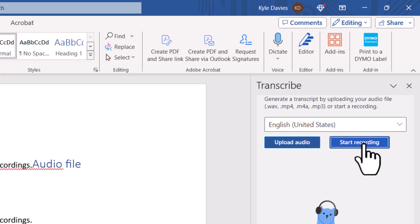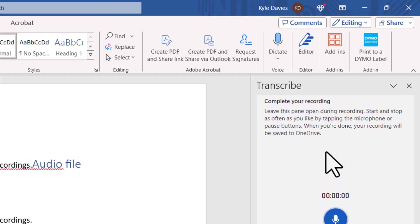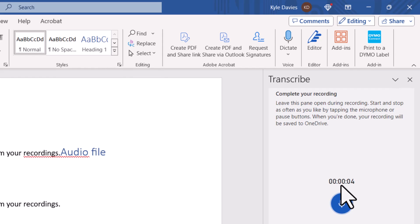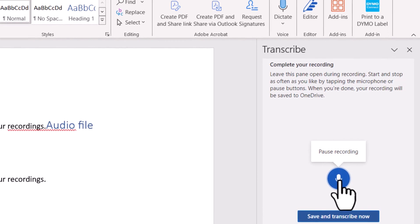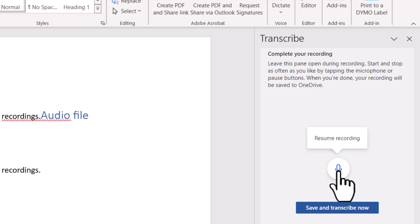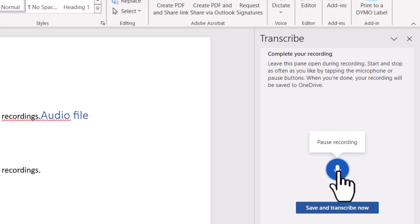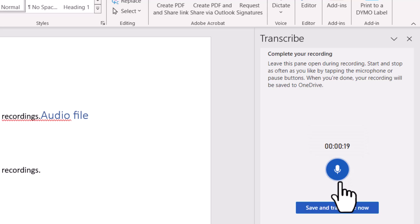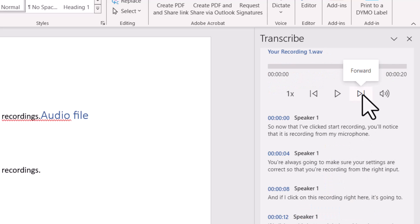Once you click Start Recording, it records from your microphone — make sure your settings are correct so you're recording from the right input. You can click the pause button to pause the recording and give yourself time to think, then click Resume Recording when you're ready. When you're finished, click Save and Transcribe Now. The process is then similar to before: it transcribes the file and uploads it to your OneDrive.